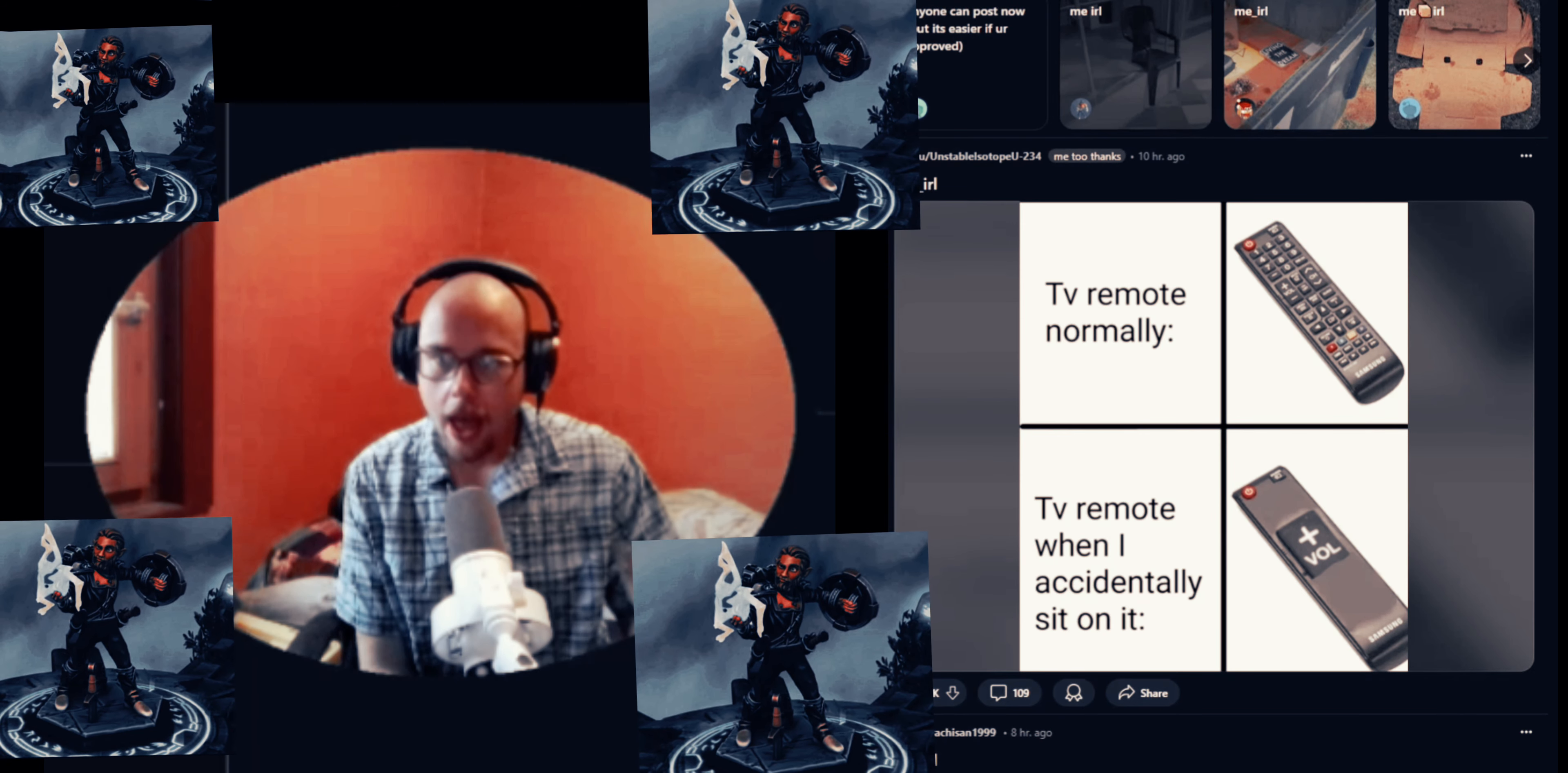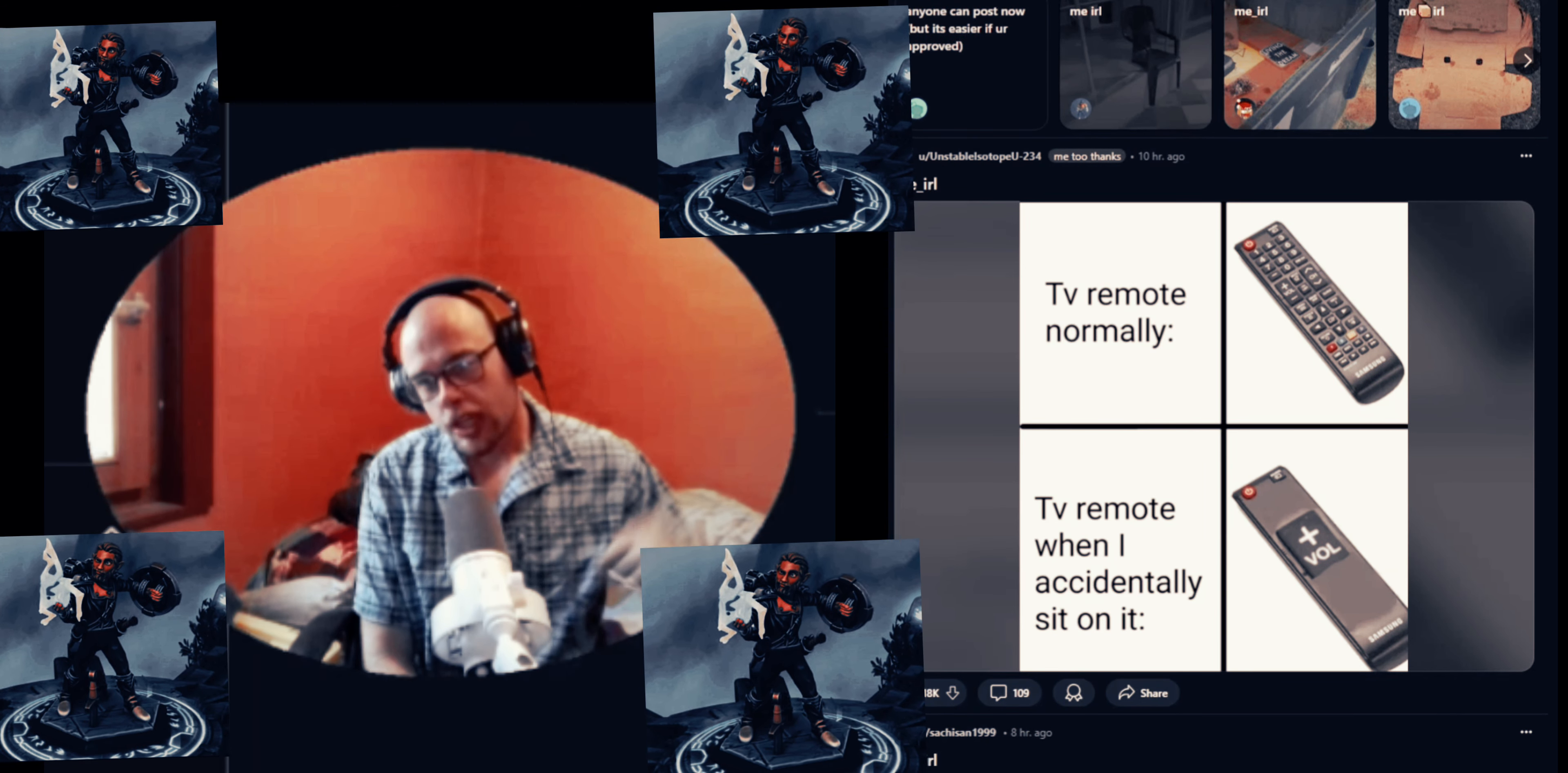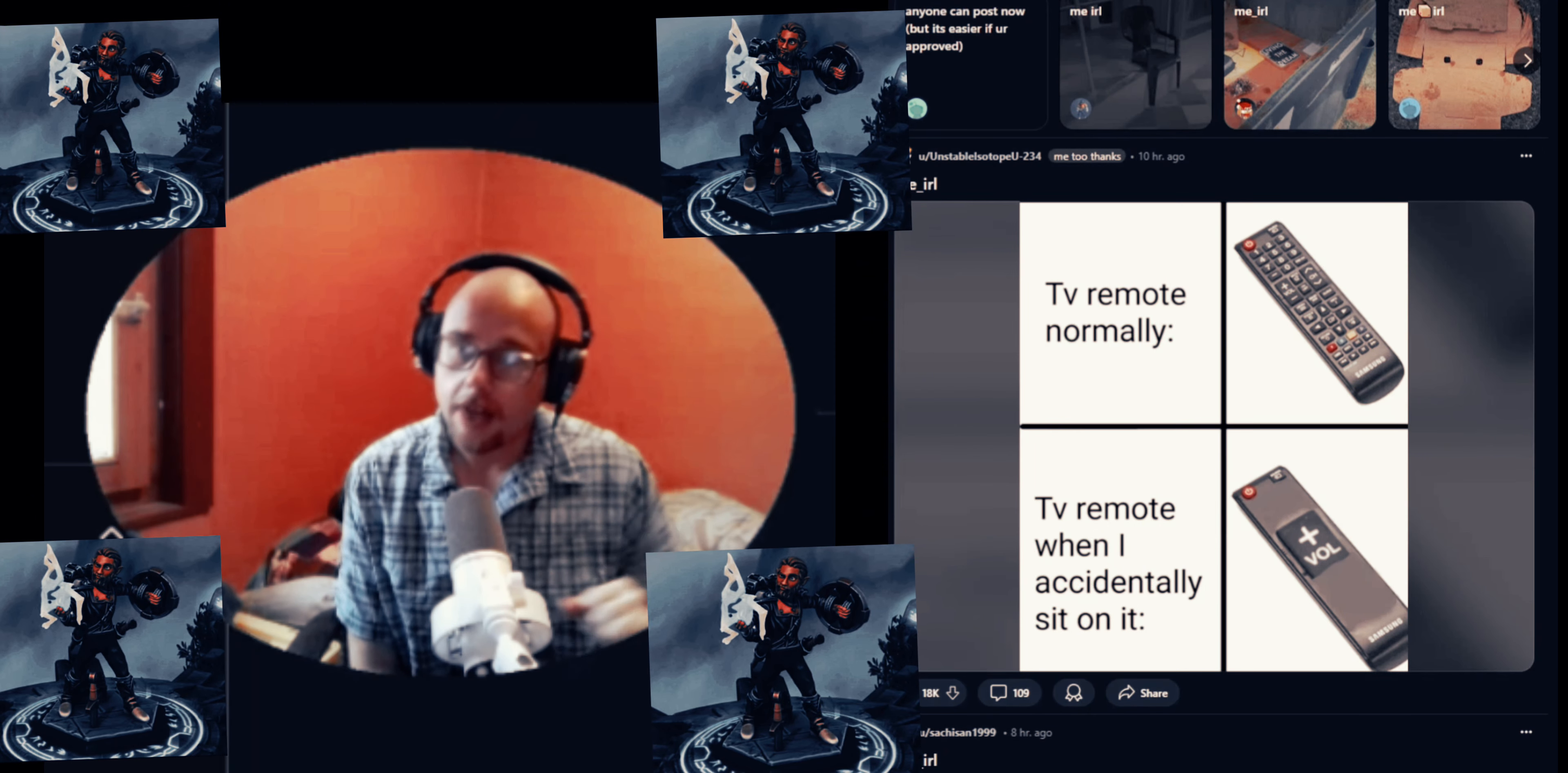Me IRL. TV remote normally, and TV remote when I accidentally sit on it.